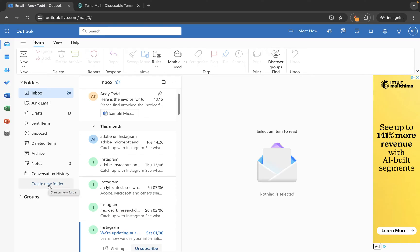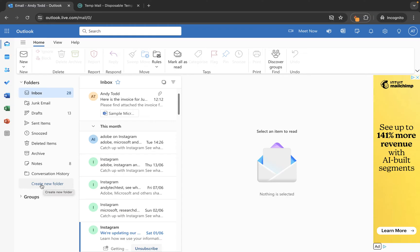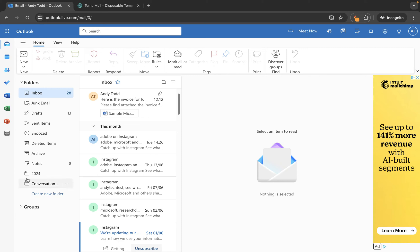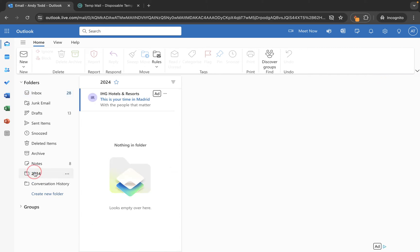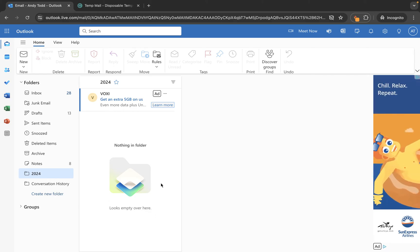What we do is use this create new folder button at the bottom of the folder list. That will create a folder at the same level as these existing folders in terms of hierarchy. If I click on create new folder I might choose to name it 2024 for example. We can press enter or click save, and we now have this new folder — if we click on it you'll see it's empty.